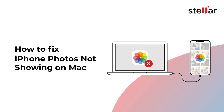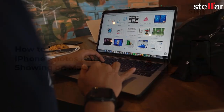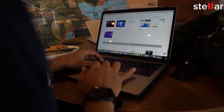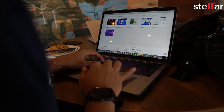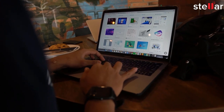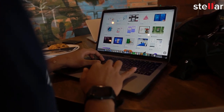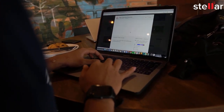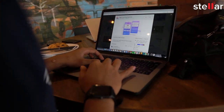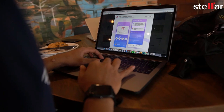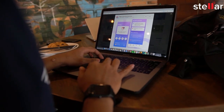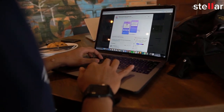How to Fix iPhone Photos Not Showing on Mac. Are you unable to see your iPhone photos on Mac? Are you facing issues while backing up, editing, sharing, or archiving photos clicked from your iPhone?